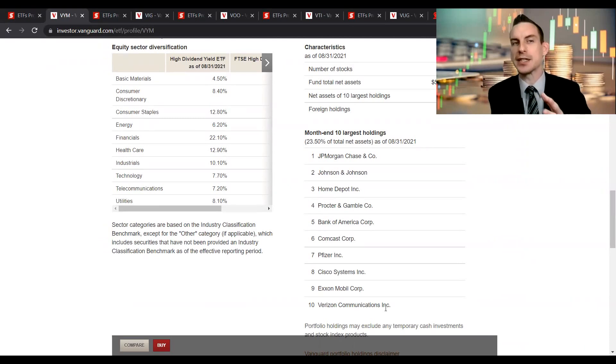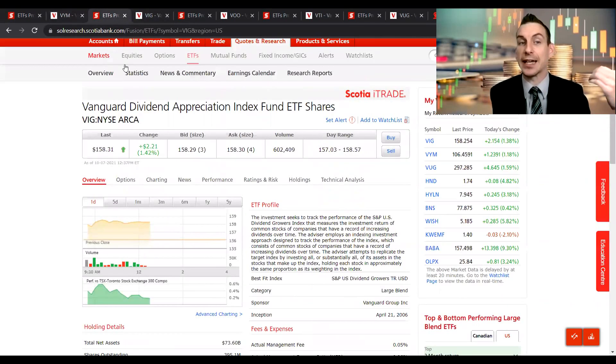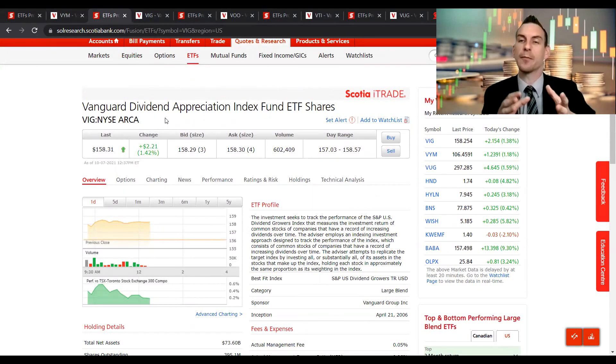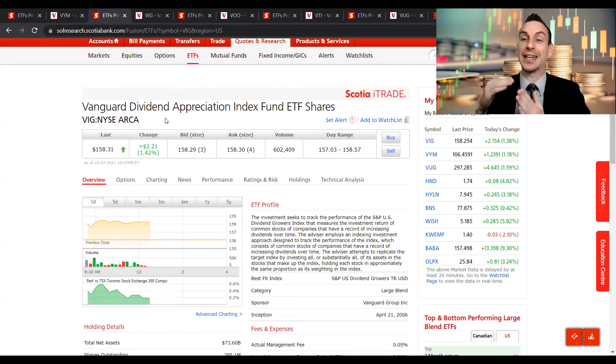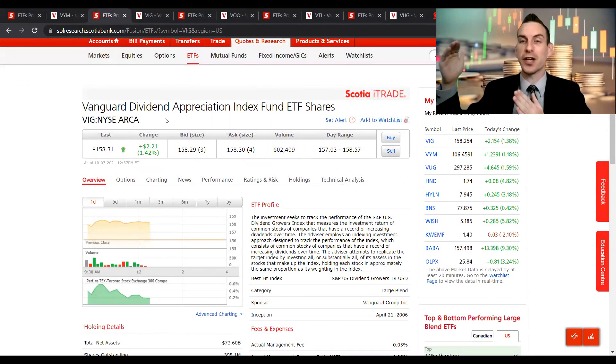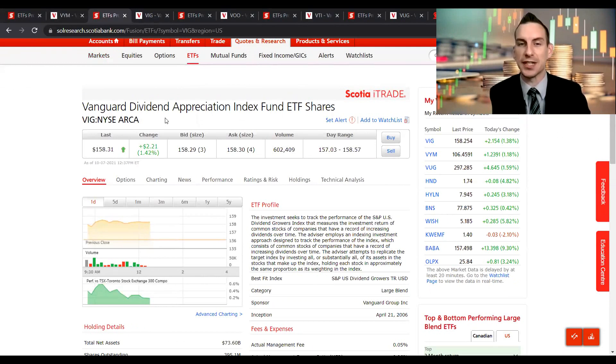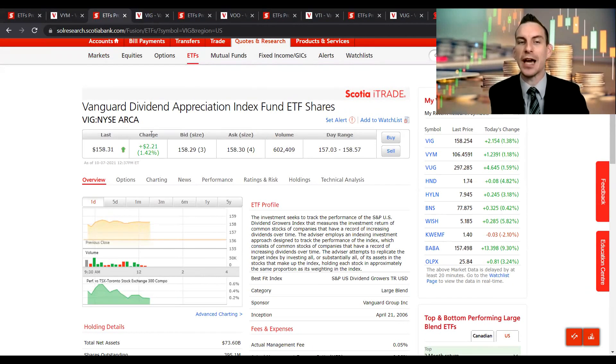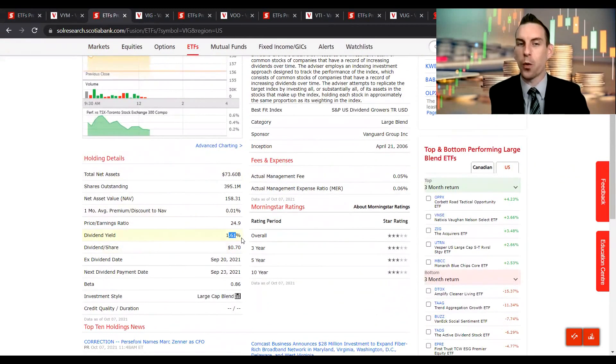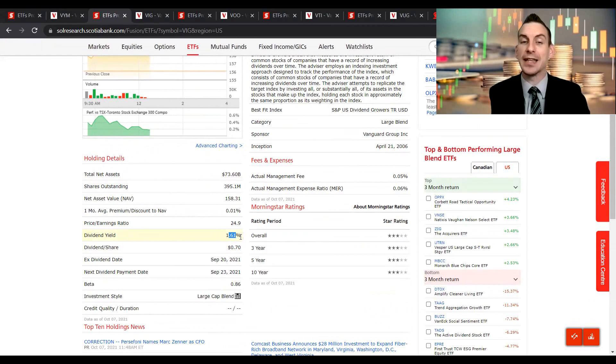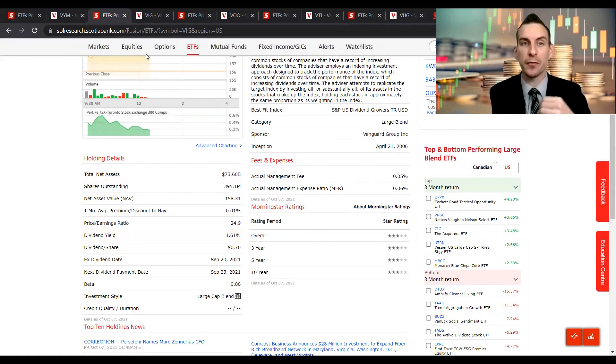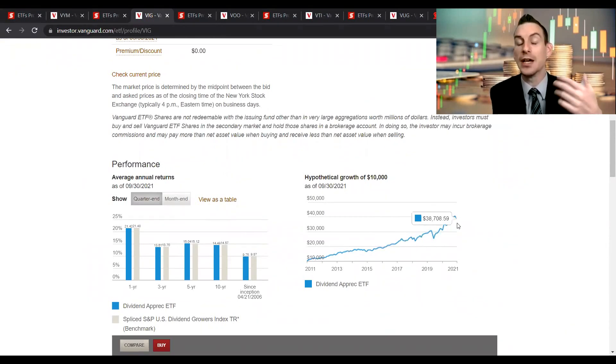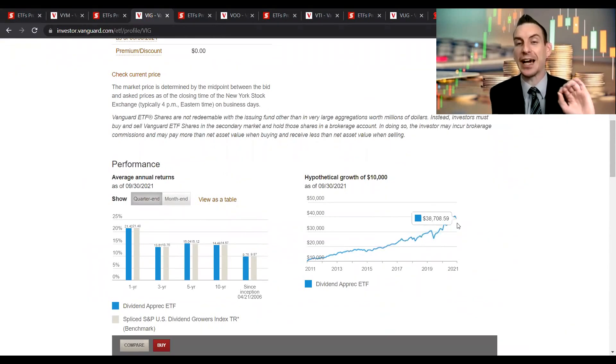But would that be the best place to park your money against something like the Vanguard Dividend Appreciation Index, which more focuses on the dividend increases over time rather than the actual starting yield that you're buying into today? This trades under the ticker symbol VIG. Just taking a look, the starting yield is 1.6 percent, so over a percent lower than the high dividend yield fund. But if we take a look at the performance, how has this one stood up against it? Well, over 10 years guys, it is up slightly higher, sitting at $38,000 from a starting $10,000 investment.